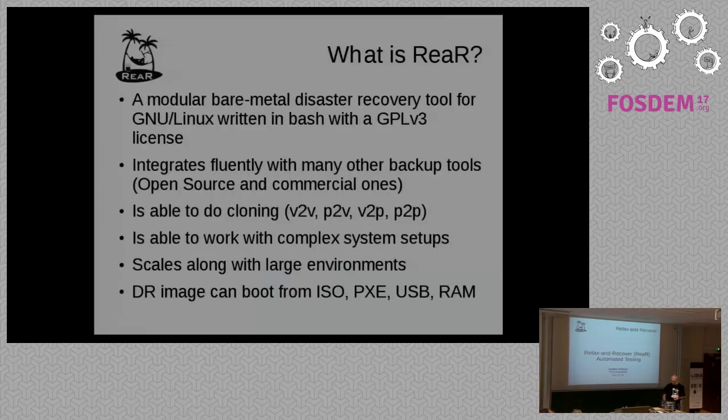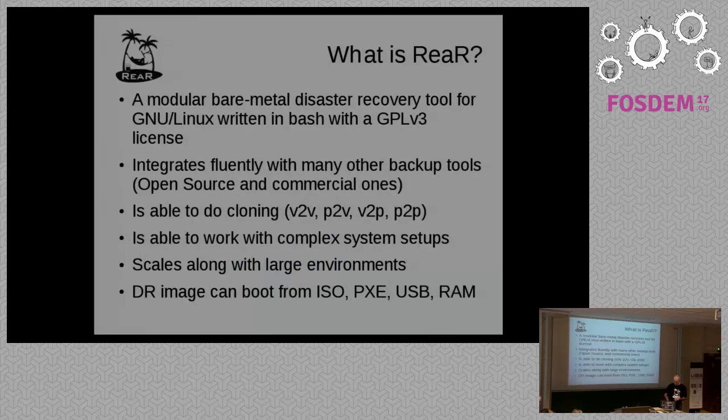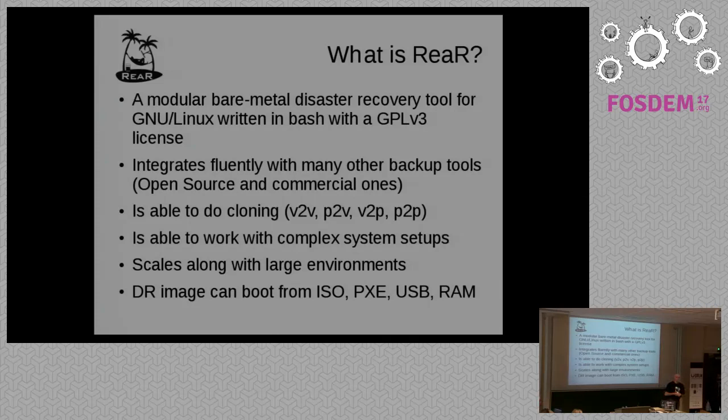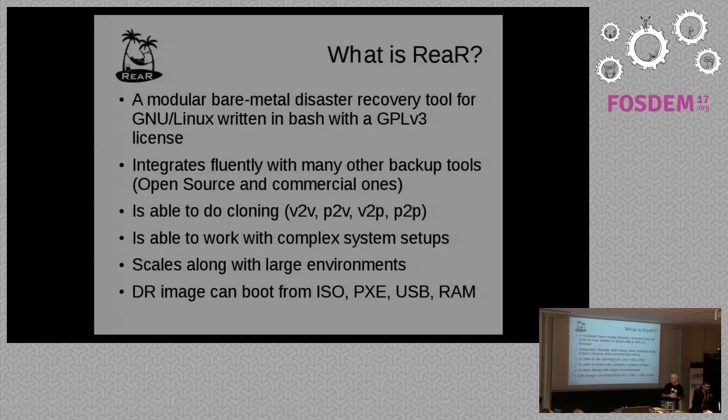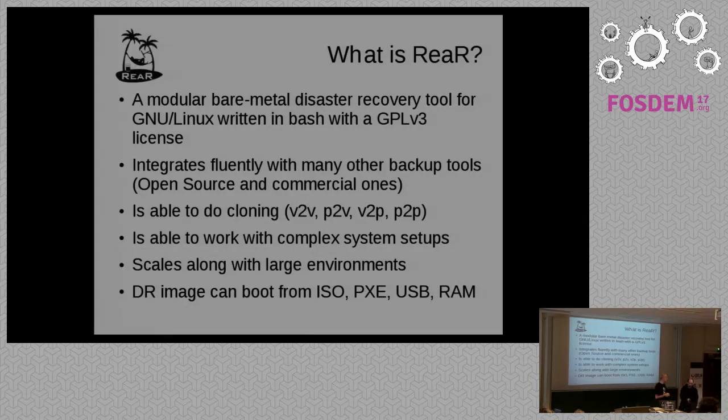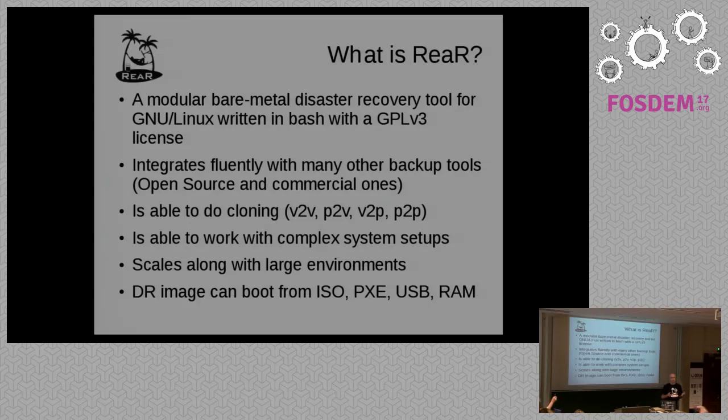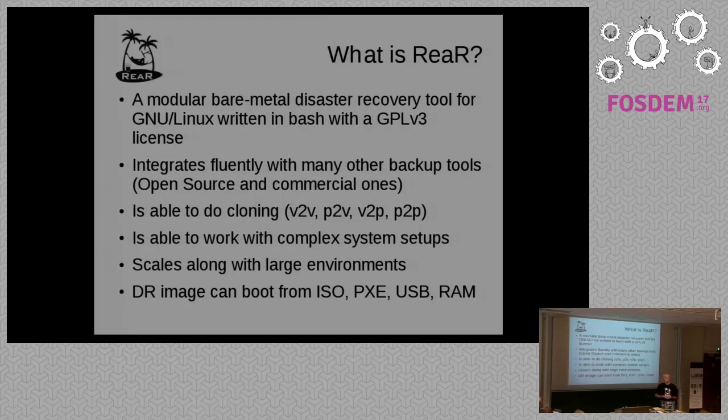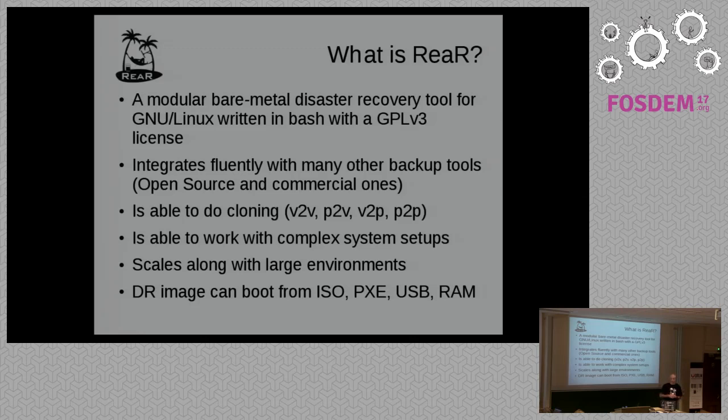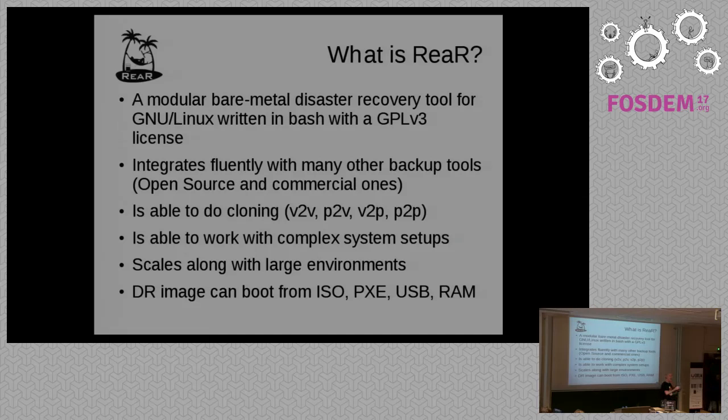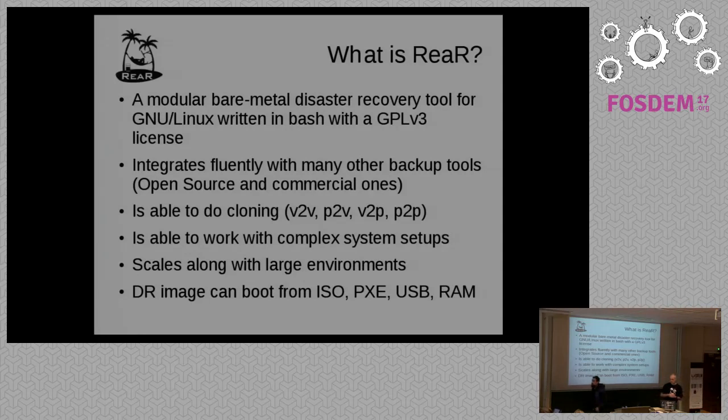So who am I? I'm one of the main contributors of Relax & Recover. It's the first time in my life that I almost had nothing to say about Relax & Recover. Other people were doing that for me, but it's very nice. In this talk, for those who are not aware what Relax & Recover is, it's a bare metal disaster recovery tool written in BASH, and it's open source of course. It's perfectly integratable with other backup tools, open source and commercial ones, and it's capable of cloning to different methodologies like V2V, P2V, and so on. It can work with very complex systems and very large enterprise systems, so it's very scalable as well.